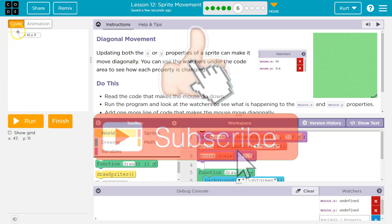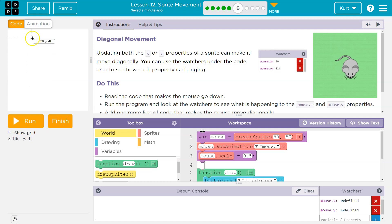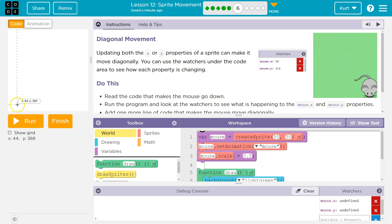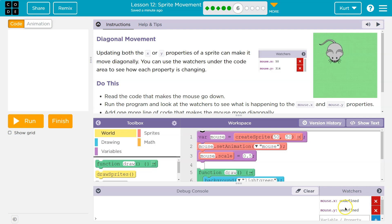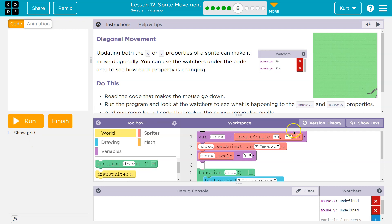The y changed because y0 is way at the top, y400 is down here, so while it goes down, the y would change. All right, and that's what it's telling us. It's letting us know what those properties equal, what the x and y property equal, as the animation is going, as the code runs.